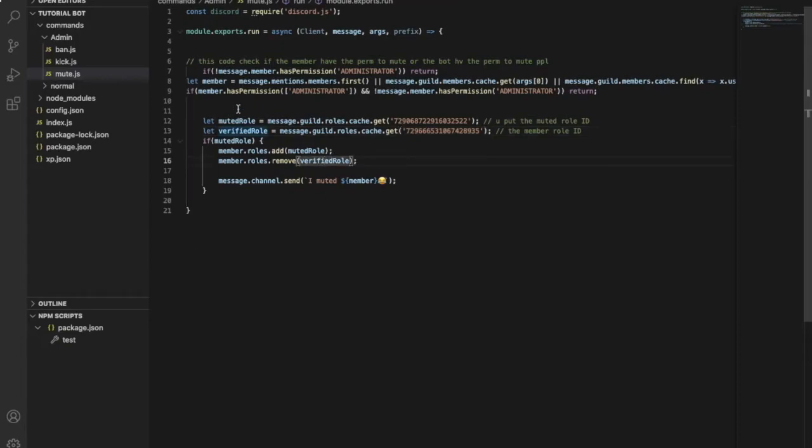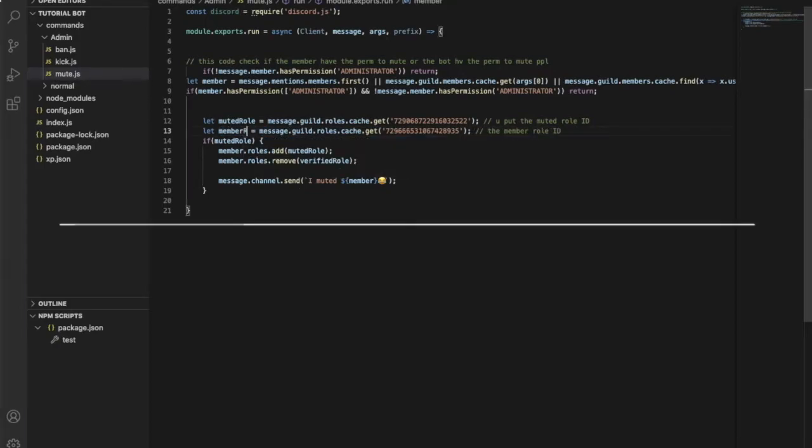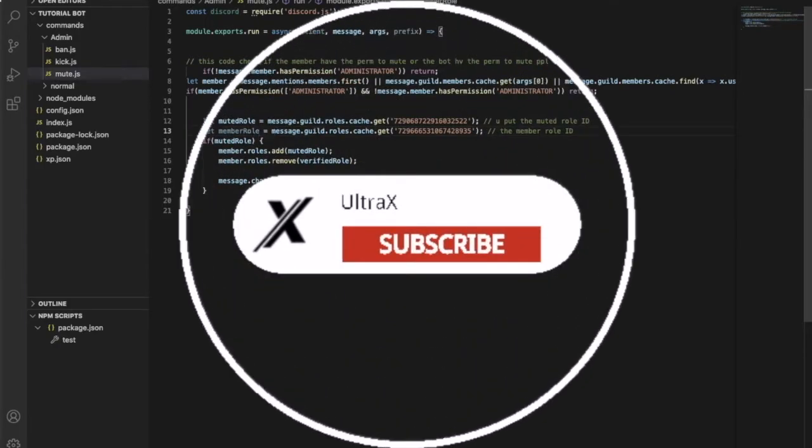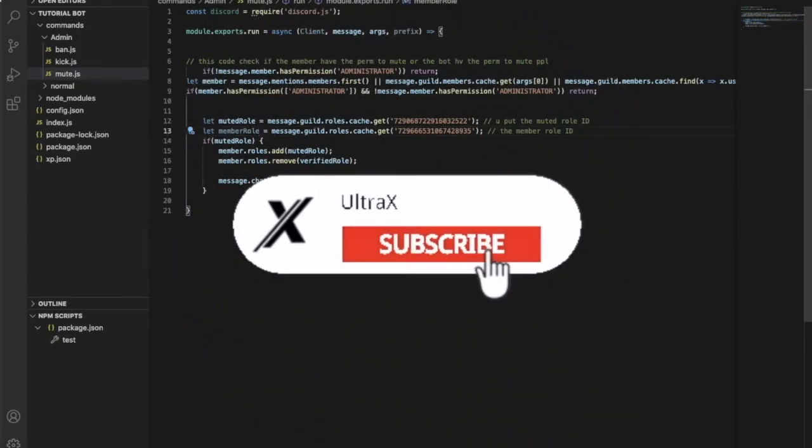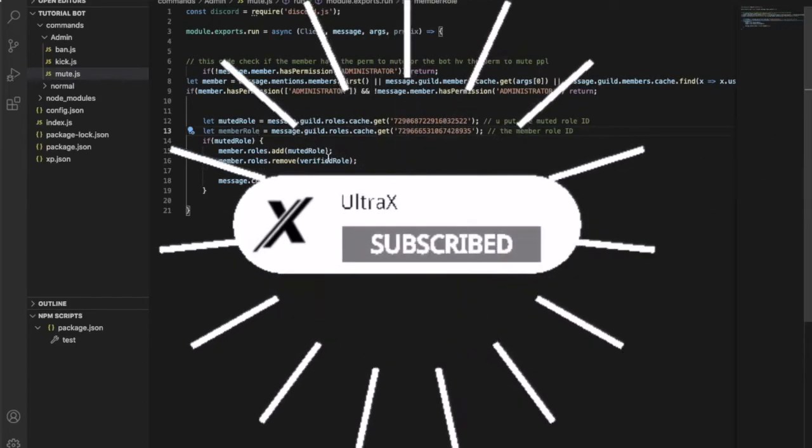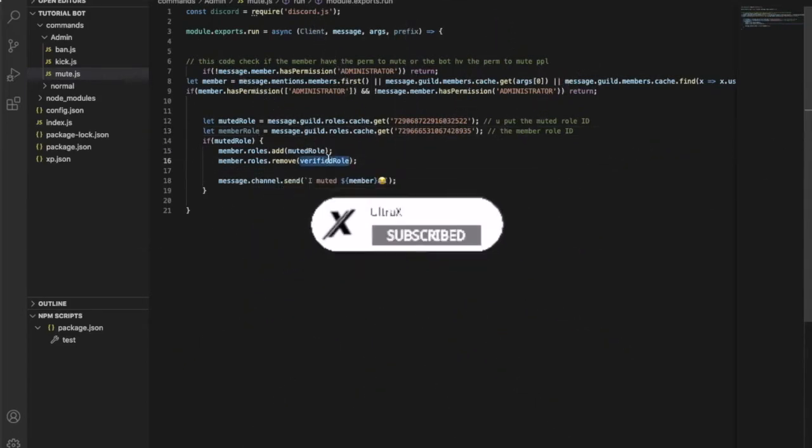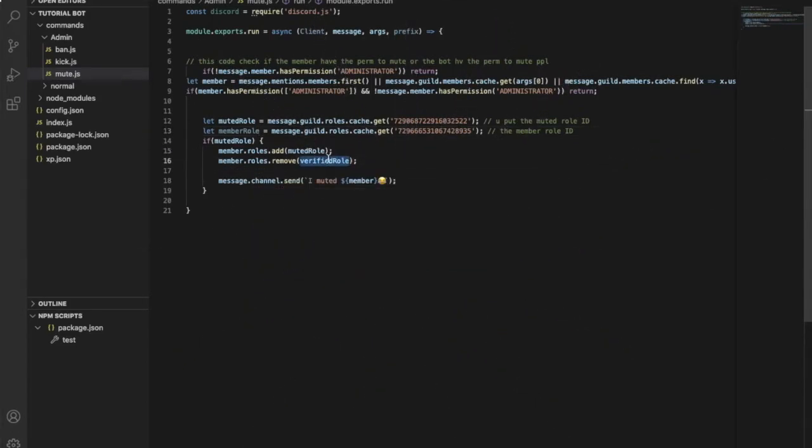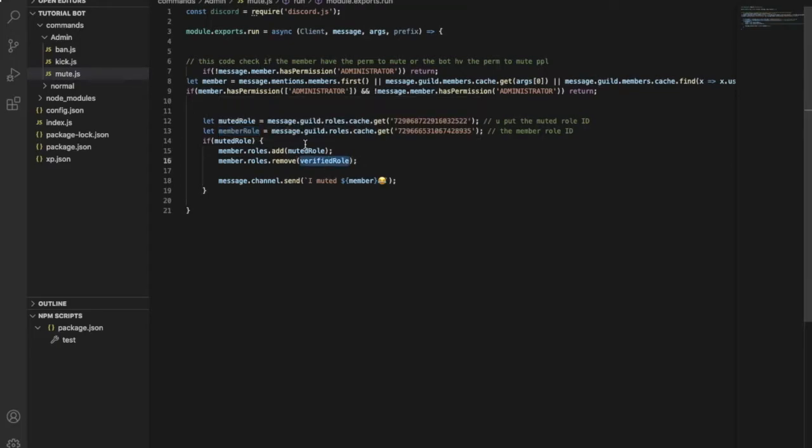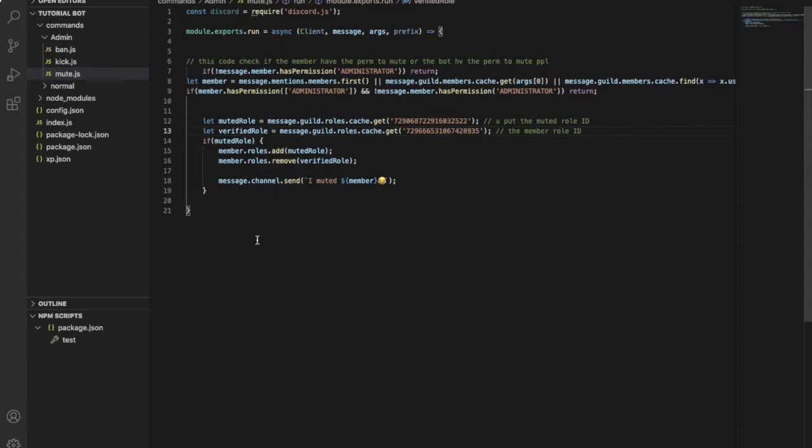So if you... I can make it like you don't have to name it Verified. The role, you can name it like Member Role if you want to, and you will just change this to Member Role, you know. That's it. But I prefer to keep it Verified.